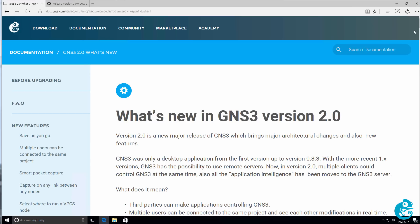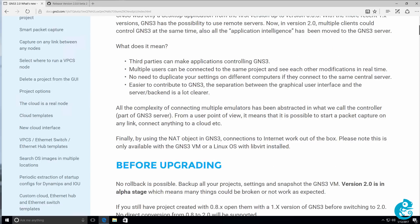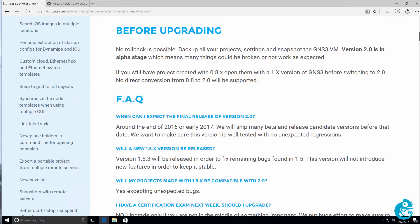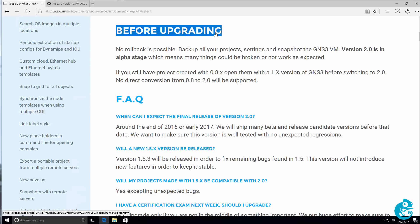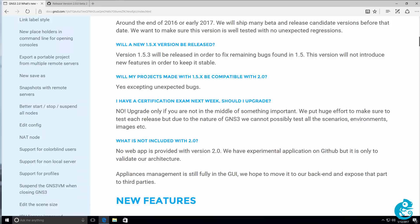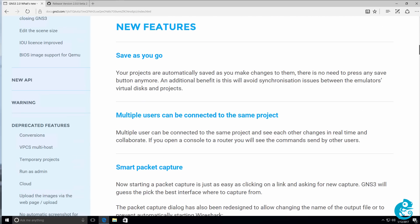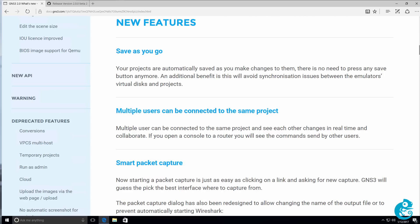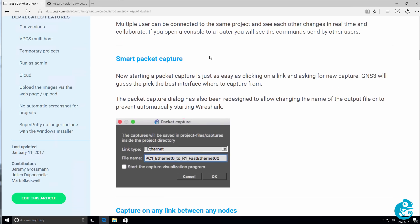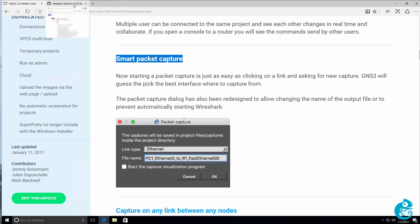In this document, what's new in GNS3 version 2.0, Jeremy and Julian have provided great detail about things to be aware of before upgrading and answers to various frequently asked questions or FAQs. It's well worth your time reading through this to see the caveats or issues to be aware of when installing and upgrading, as well as to learn about the new features available, such as smart packet captures. I won't bore you going through the documentation. Have a look at this in your own time.